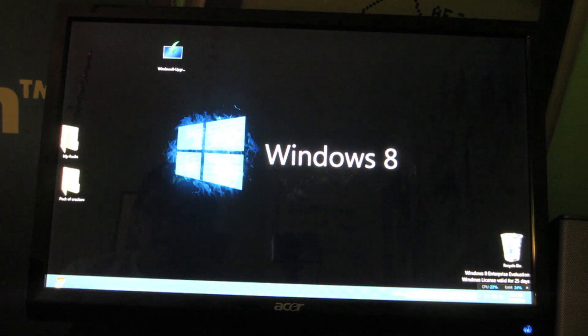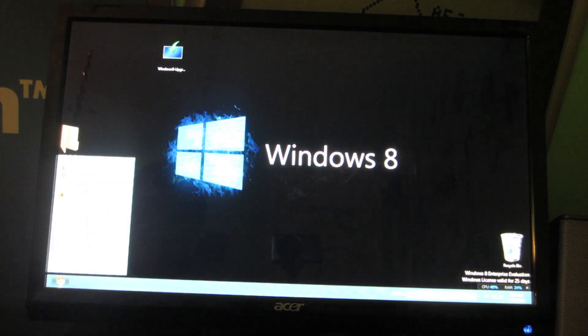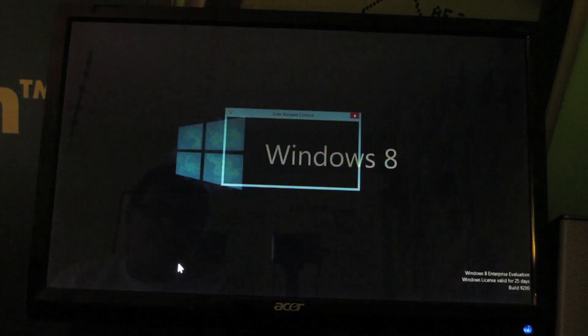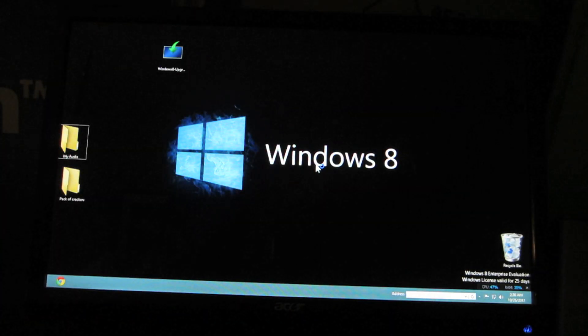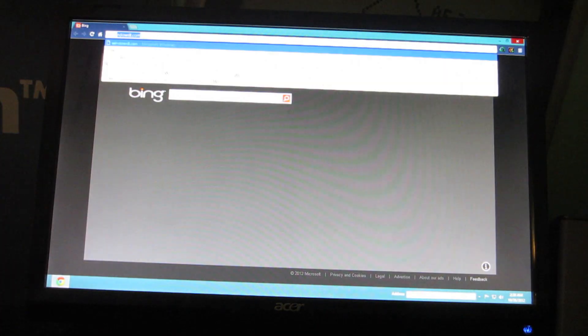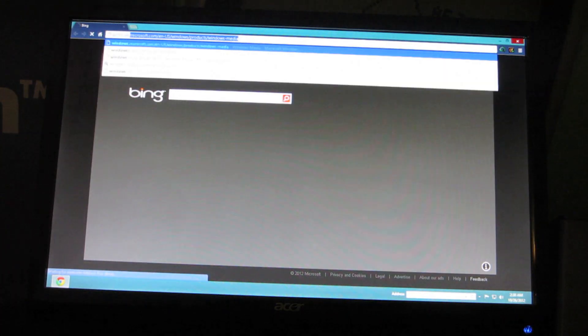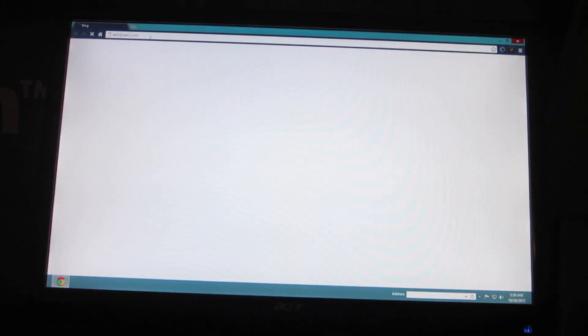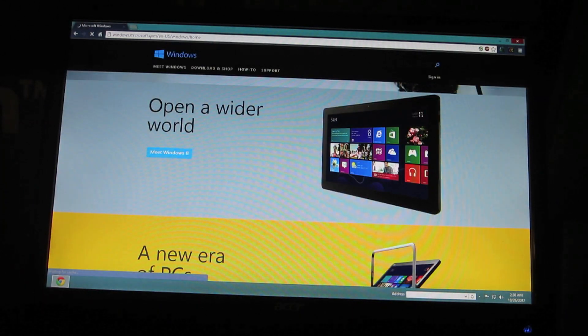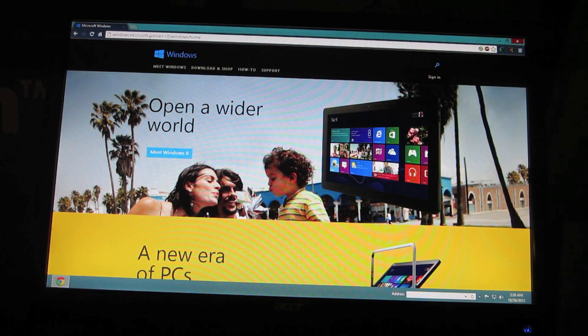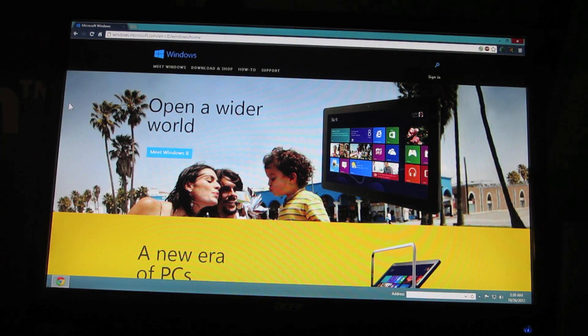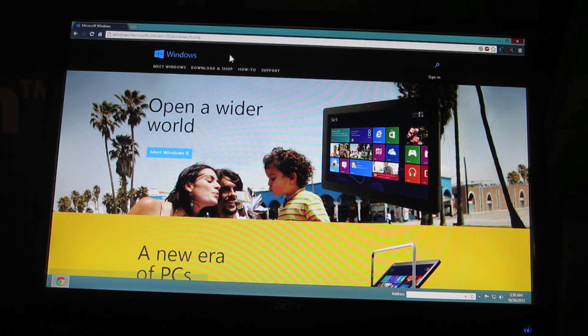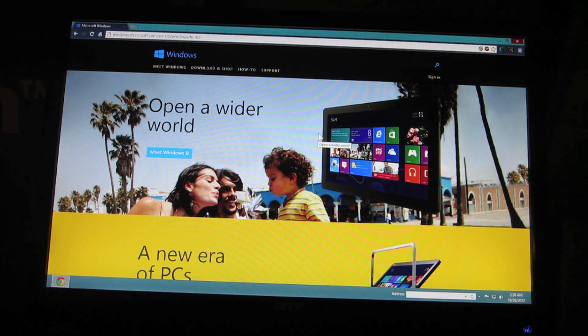First thing you want to go ahead and do is open your web browser. My web browser is actually Google Chrome. Now when you get into the browser you're going to want to go to your address bar and type in windows.com. Once you've made it to windows.com you'll see a page that looks like this.